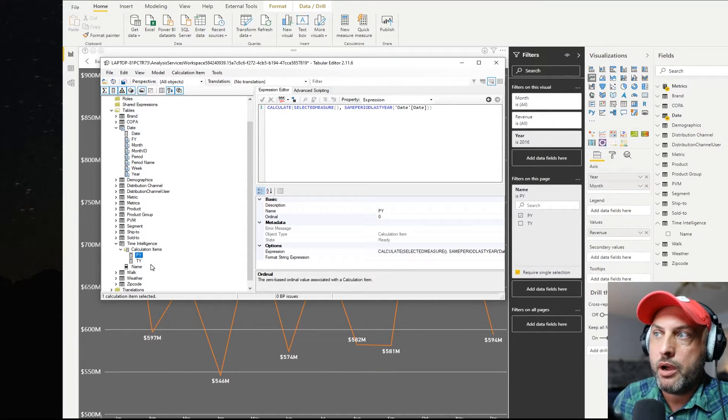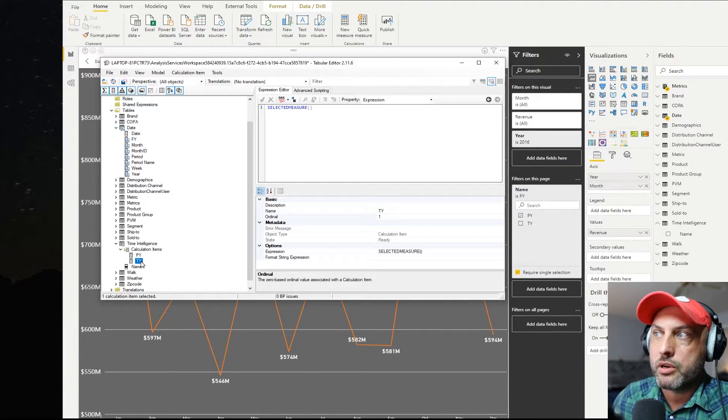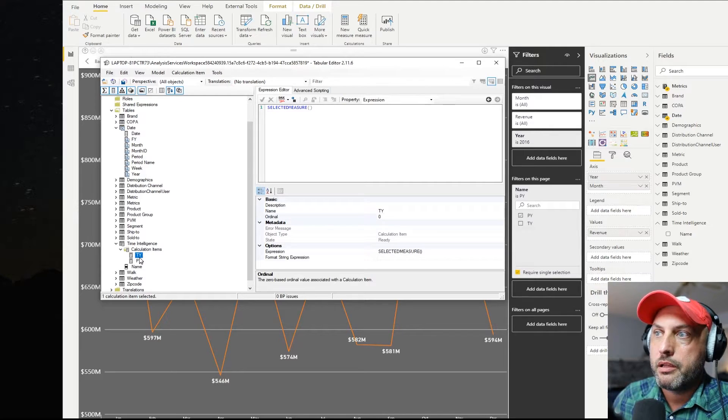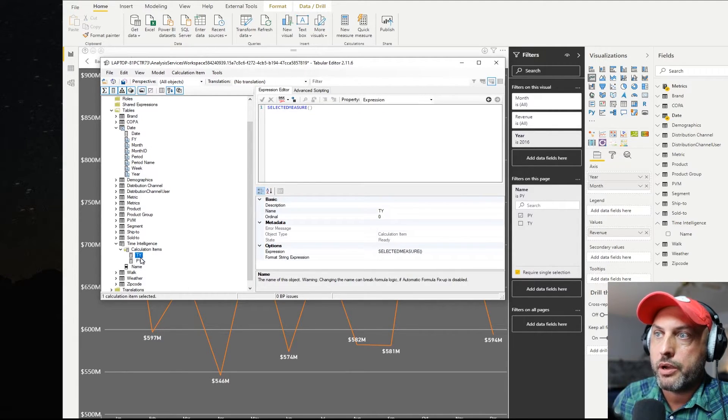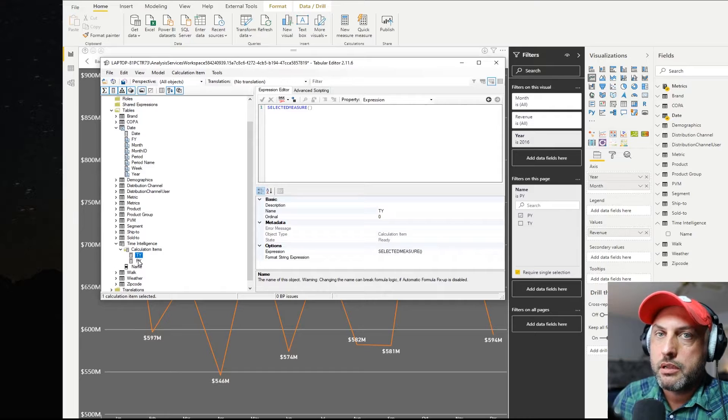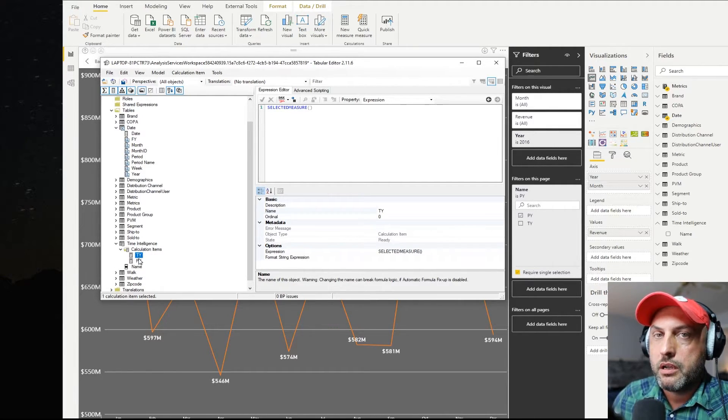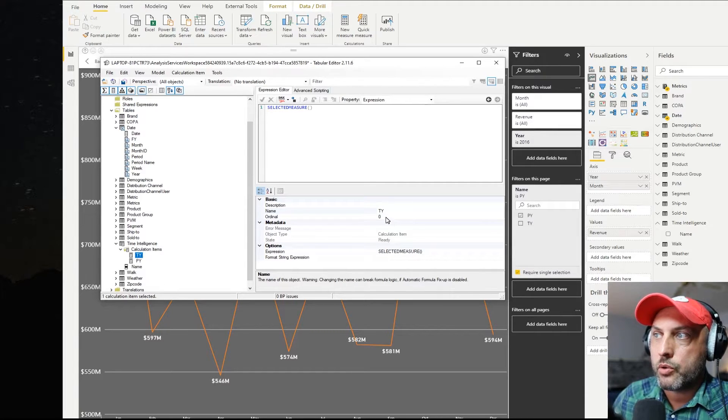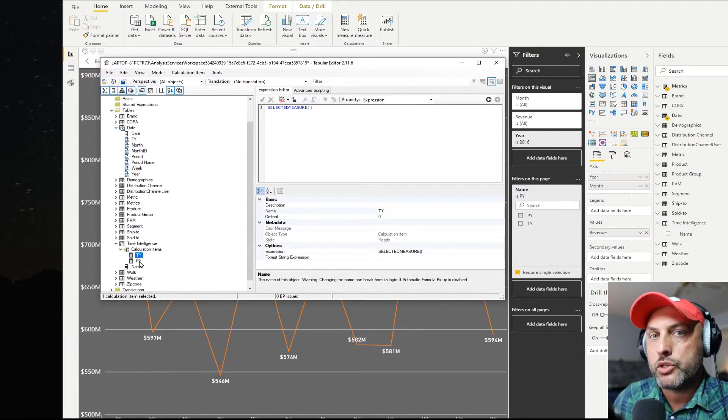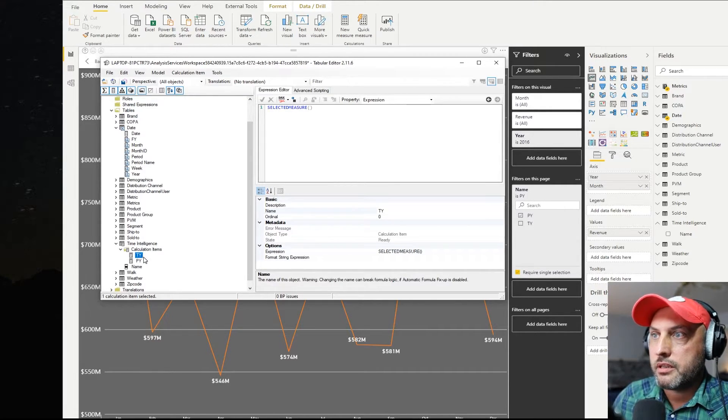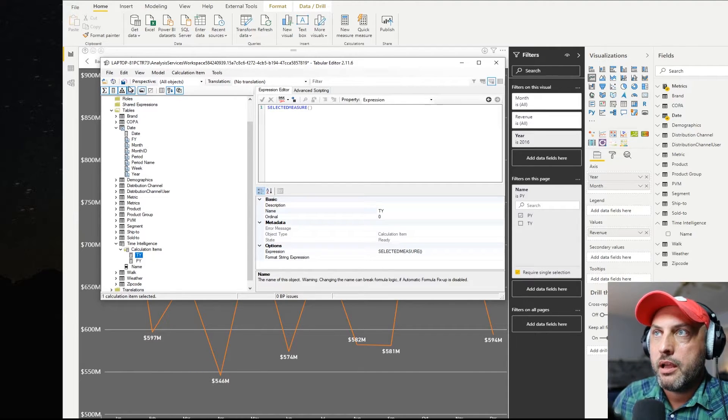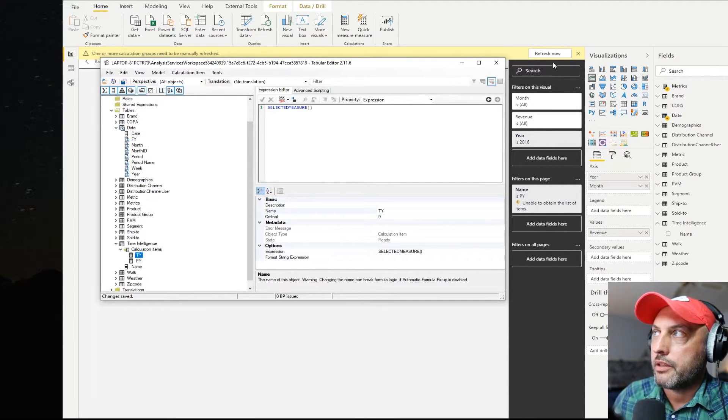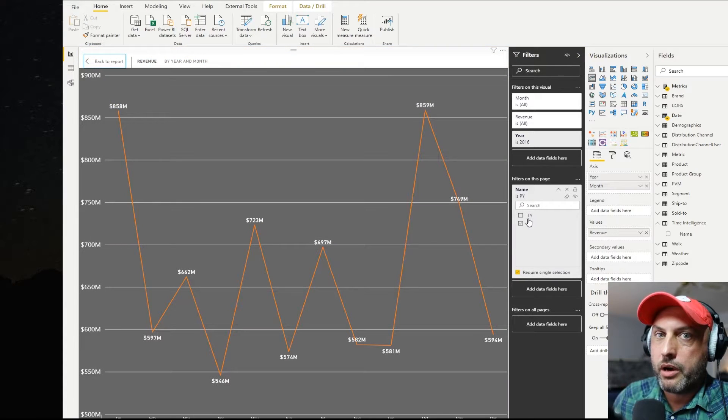So there's two ways for me to do it. I could, for example, move PY above TY. And now you see that TY has an ordinal one and PY has an ordinal zero. If I move TY above PY, then they reverse. PY now is one and TY. So you can either drag them up or down in order to arrange them in whichever order you would like, or you could change this ordinal number to specify in which order these calculation items are supposed to go. So now you can see that I have TY above PY. I'm going to click on deploy. And then I need to click on refresh now. And now my TY is above PY.